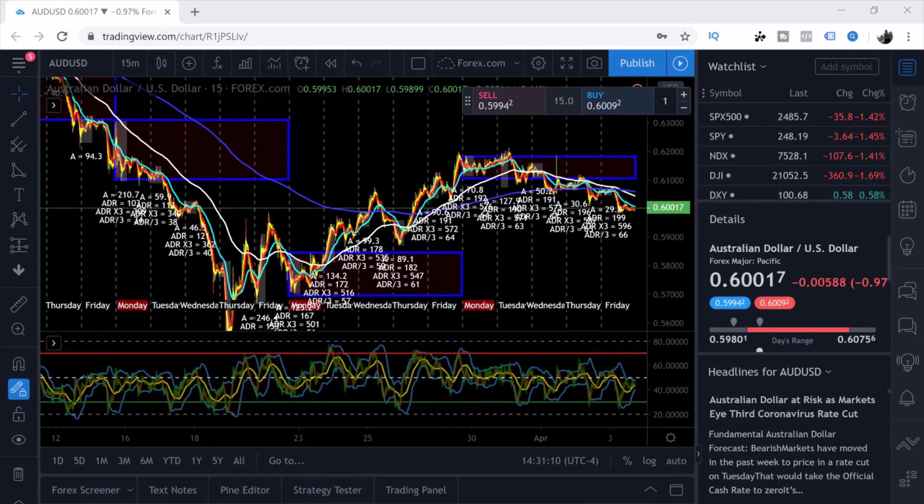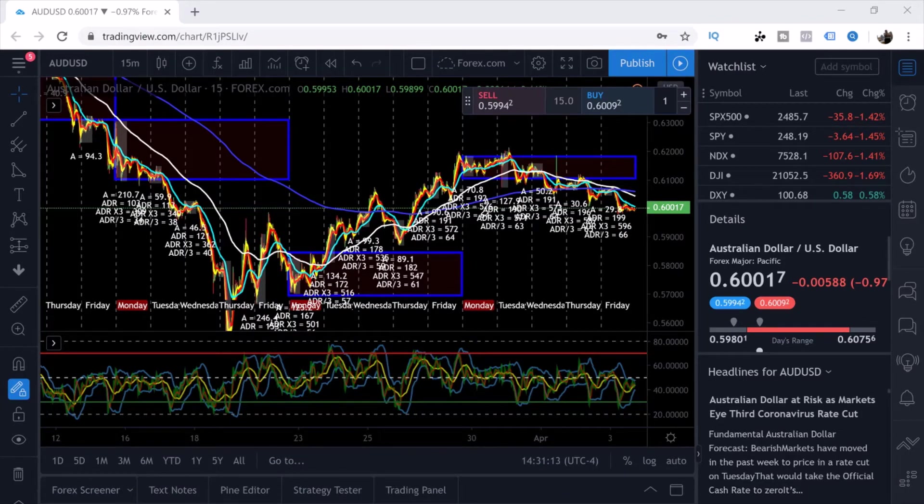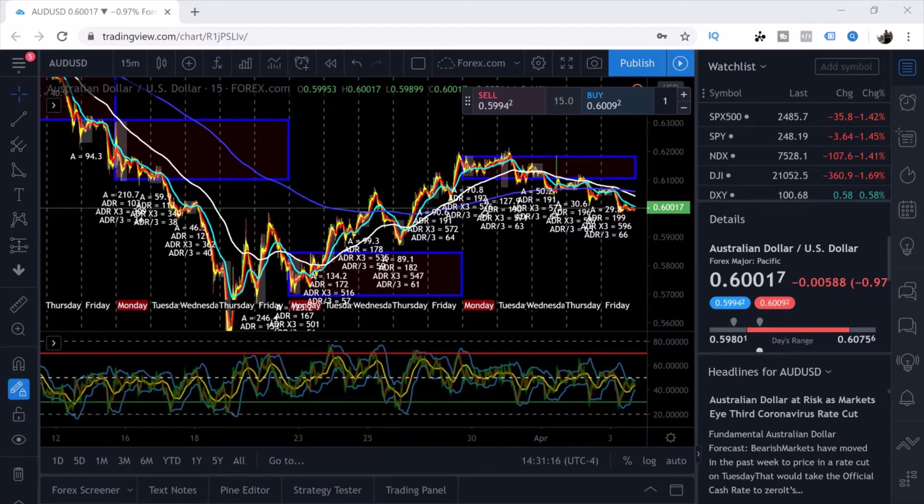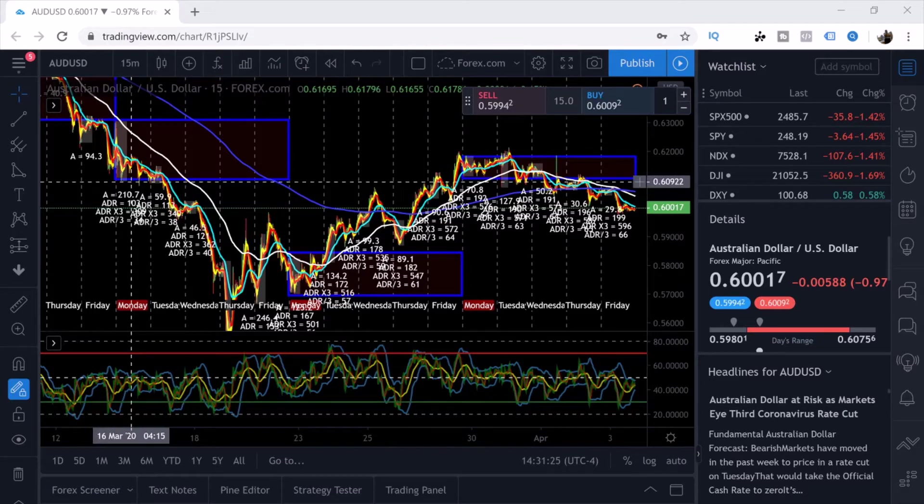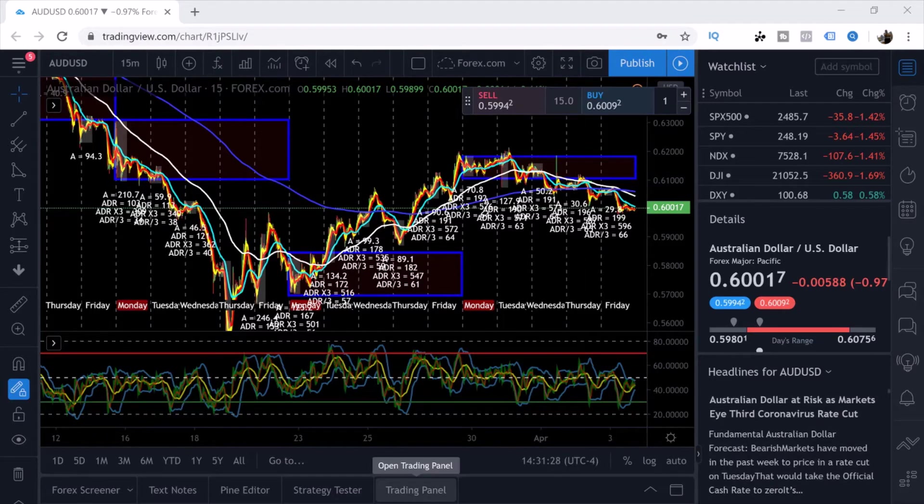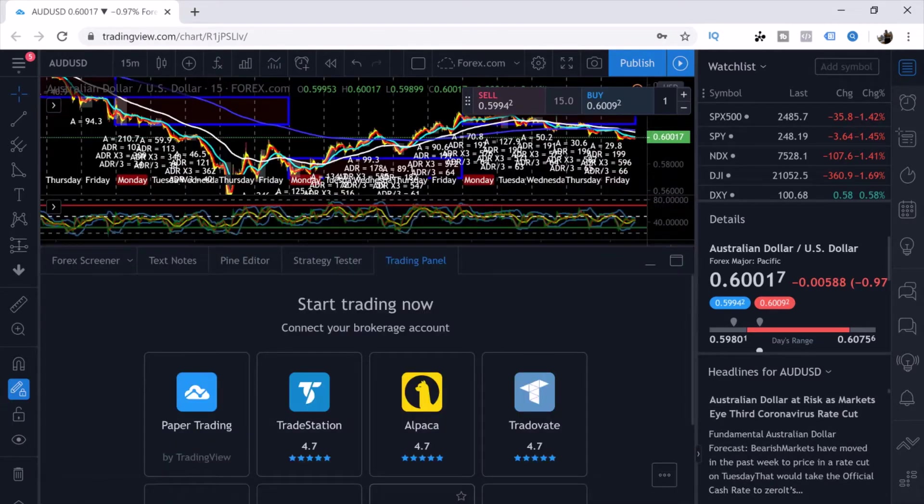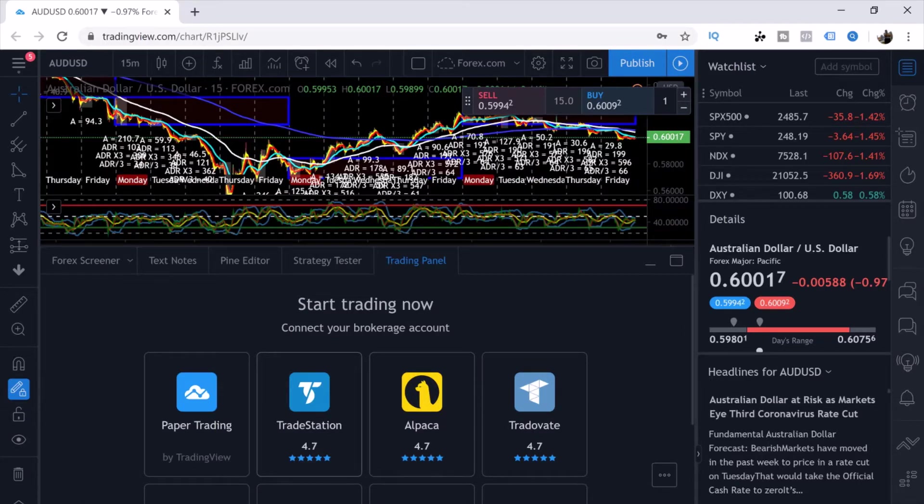If you haven't already done this, the first thing you want to do is check out the previous videos on how to open a TradingView account. The first step is opening up an account. Now step number two is you want to go to the bottom of the page and it says Trading Panel at the bottom of the page right here.